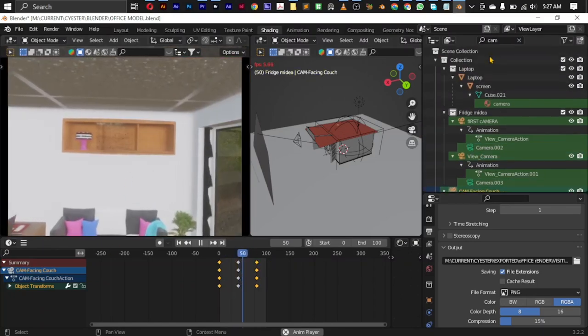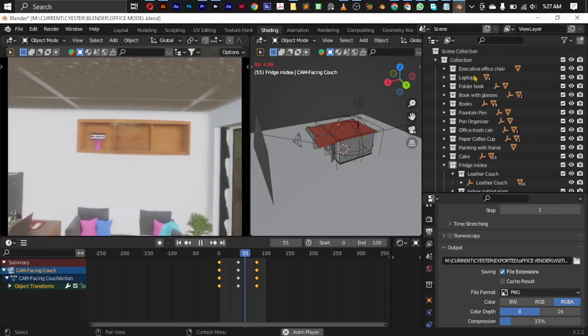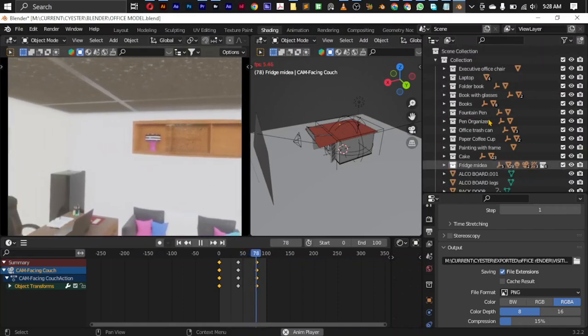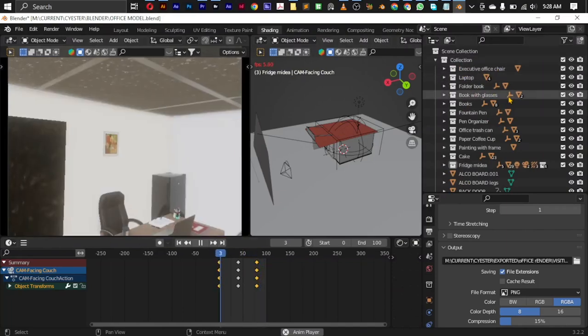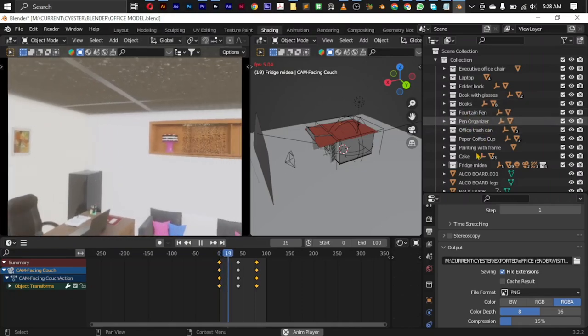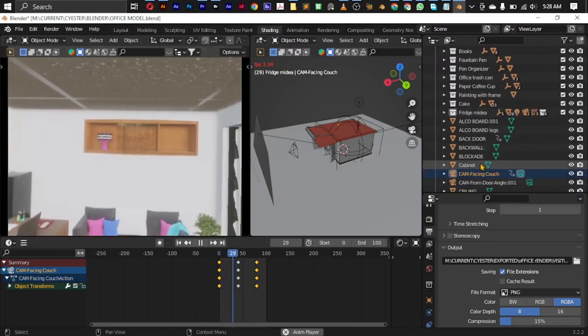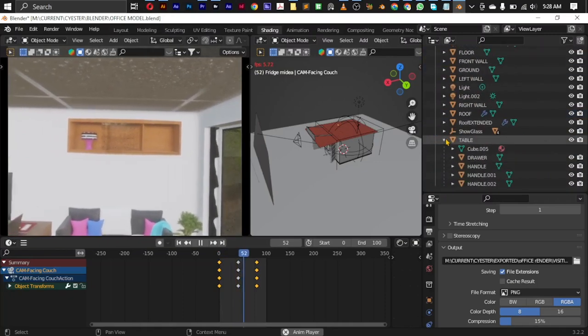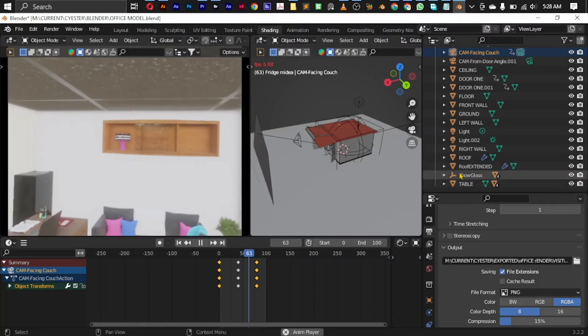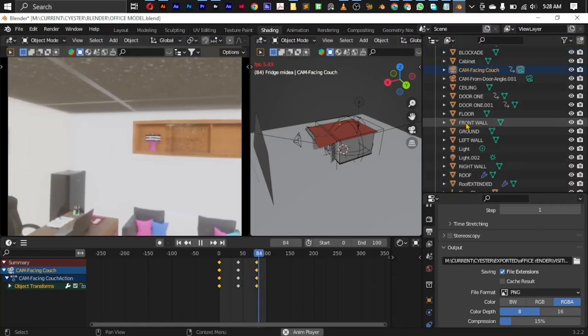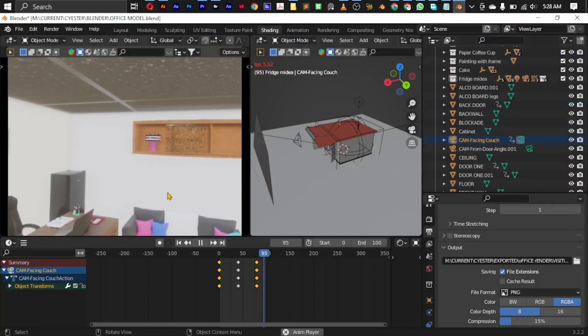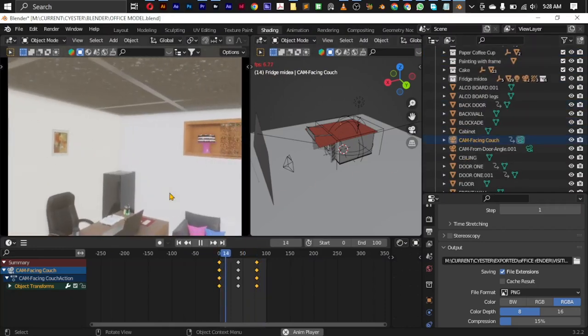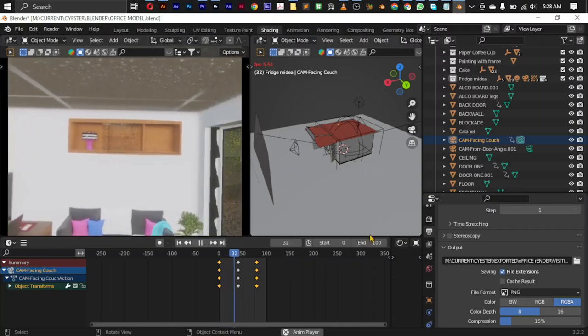And over here is the layout of all the collections put together. We have the executive office chair, the laptop, the folder book, the book with glasses, the books, fountain pen, pen organizer. In fact, everything here, even up to the ones I built. There were some I collected, some I built. The table, yes I built the table. The show glass, I built the show glass. So most of the things from ground up to the end, even the cameras, the lights around the scene.